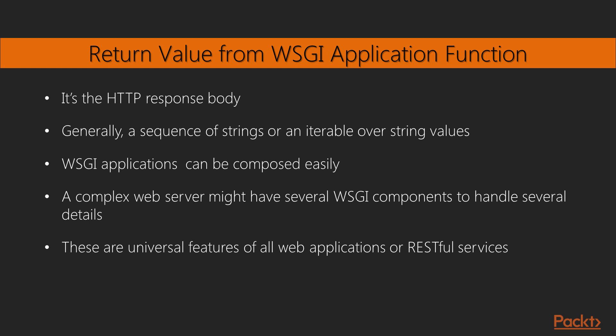Since all WSGI applications are callable functions, they can be composed easily. A complex web server might have several WSGI components to handle details of authentication, authorization, standard headers, audit logging, performance monitoring, and so on. These aspects are generally independent of the underlying content. They are universal features of all web applications or RESTful services.